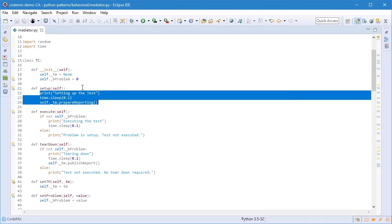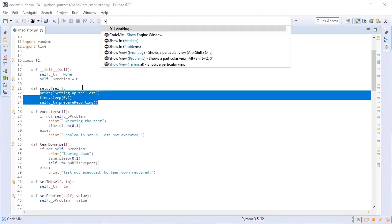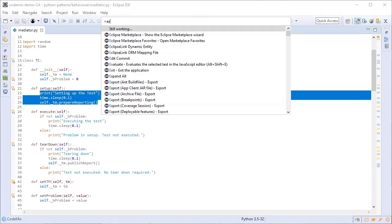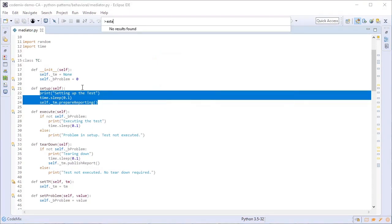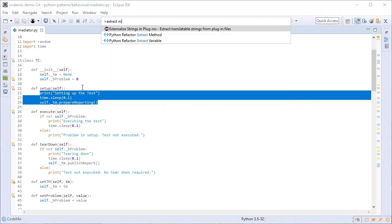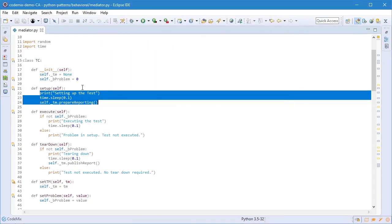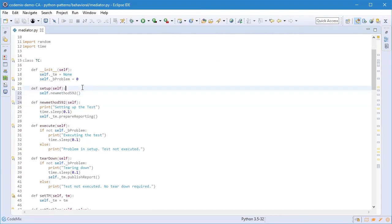I can also select some text and say CTRL SHIFT P again, say extract method and we'll do a bit of refactoring creating a new method for me.